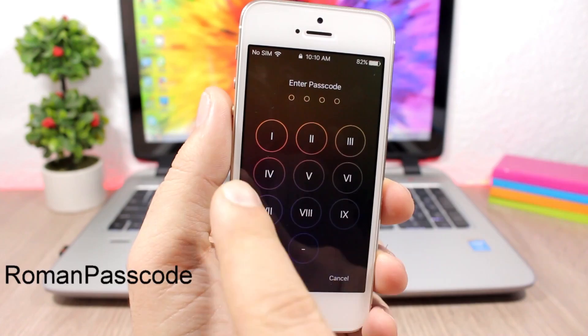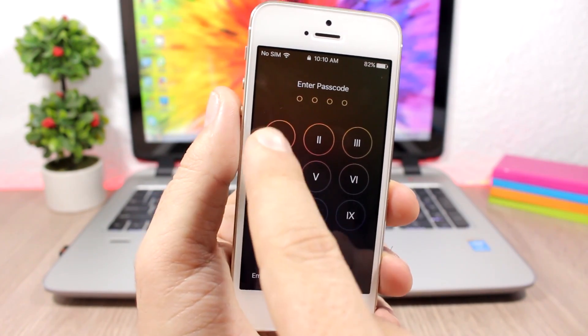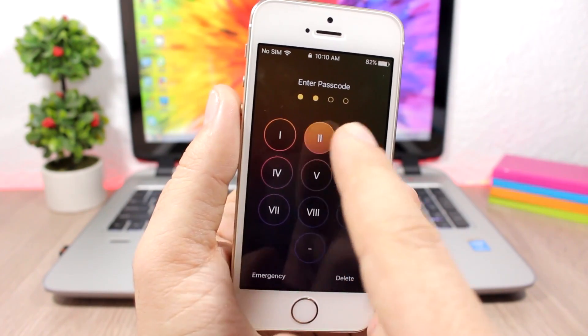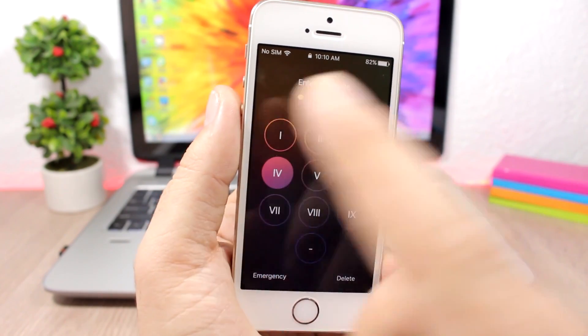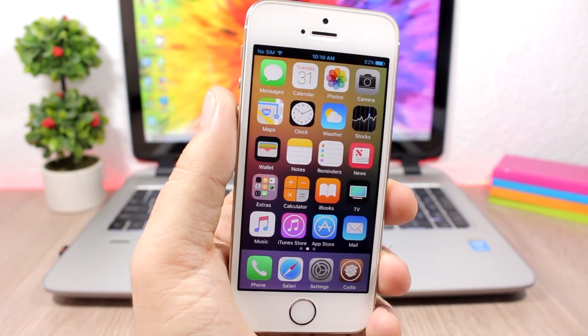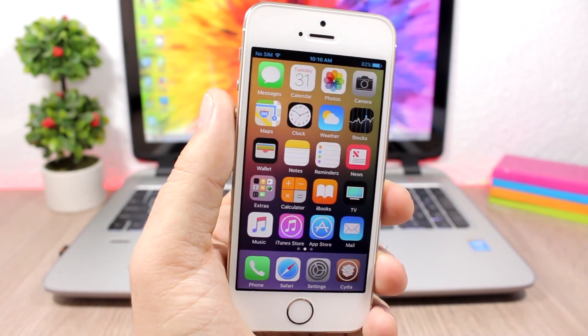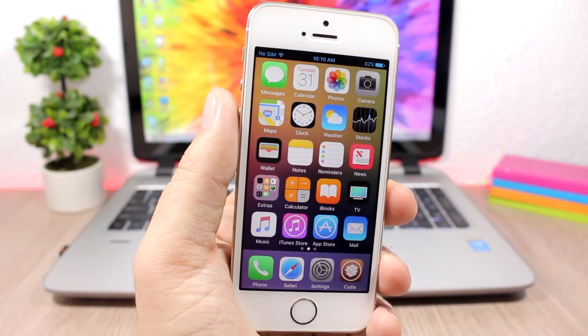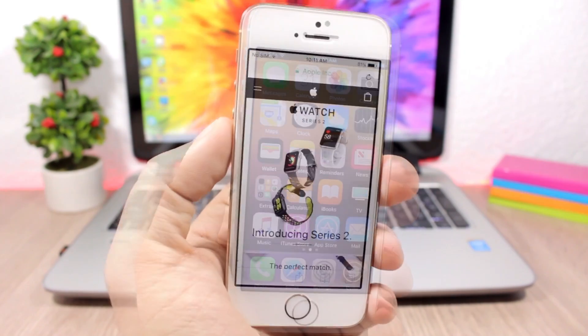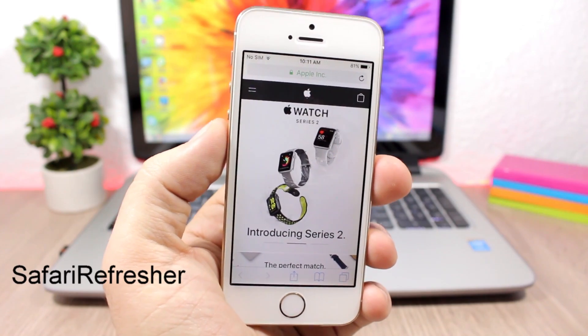Roman Passcode changes the lock screen passcode numbers to Roman numerals. As you can see they look pretty awesome — much nicer and cleaner than the stock numbers of iOS. The tweak doesn't have any options to configure.